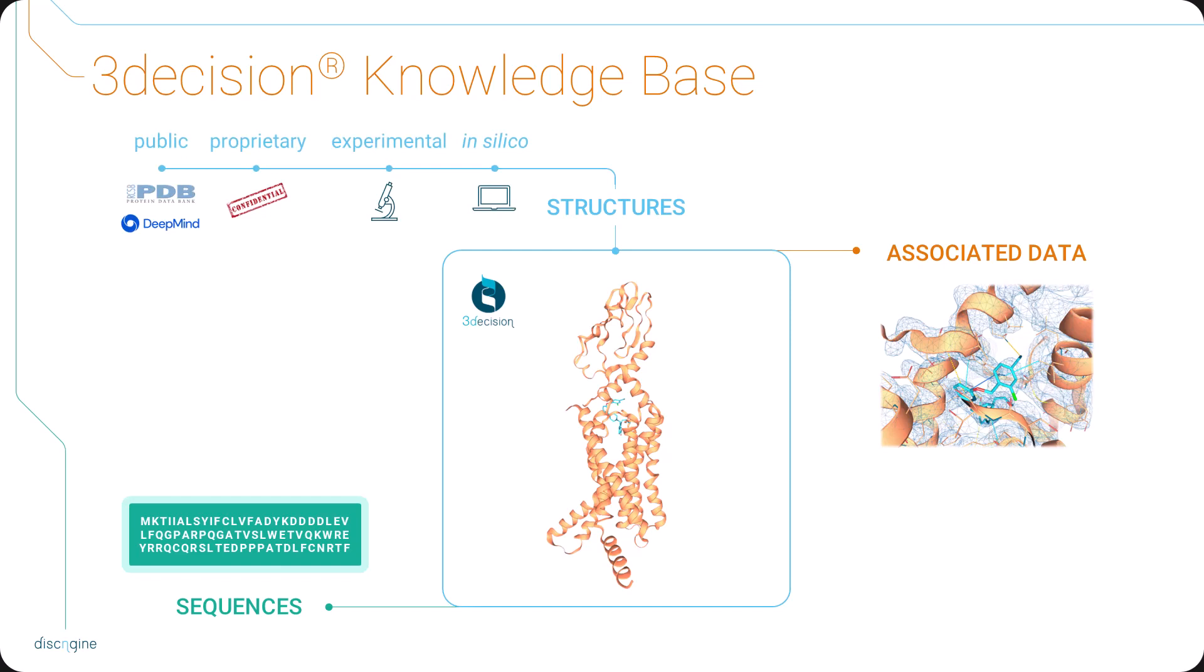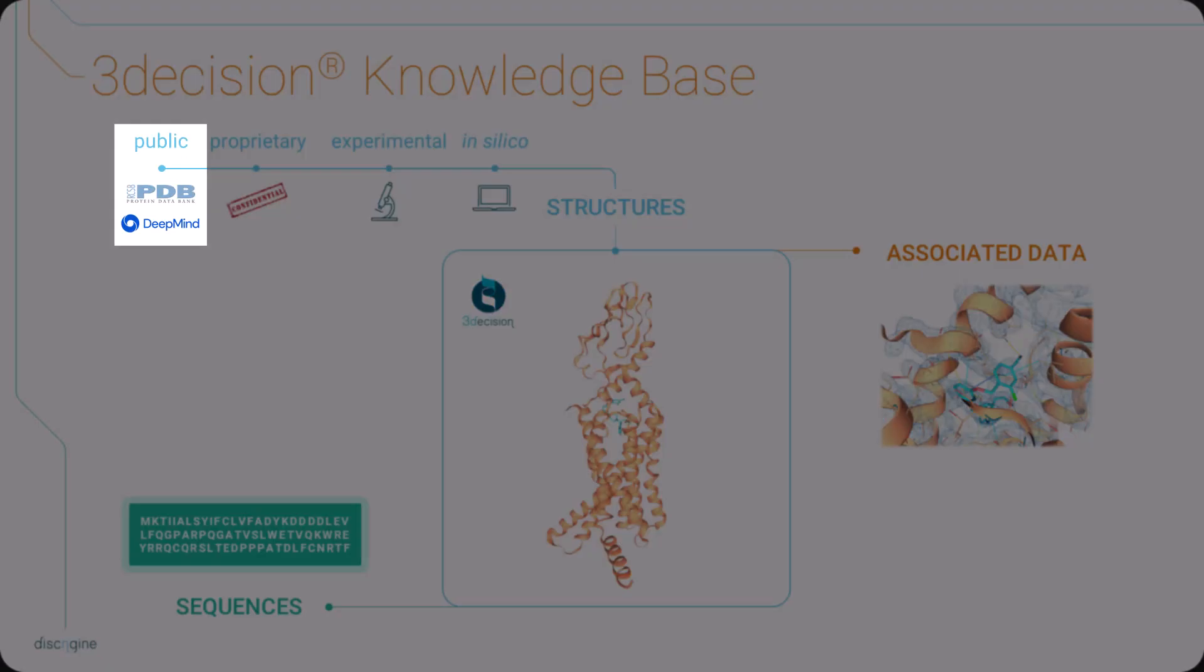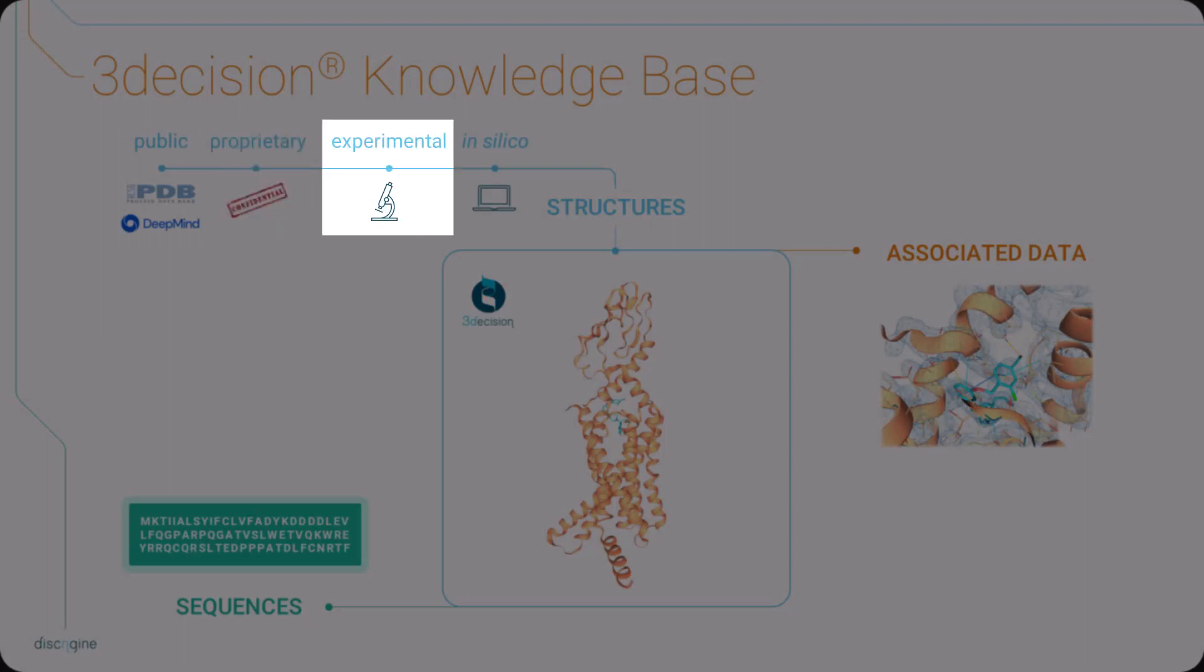The software centralizes all the available structural data, public and proprietary protein structures, experimentally and in silico produced.